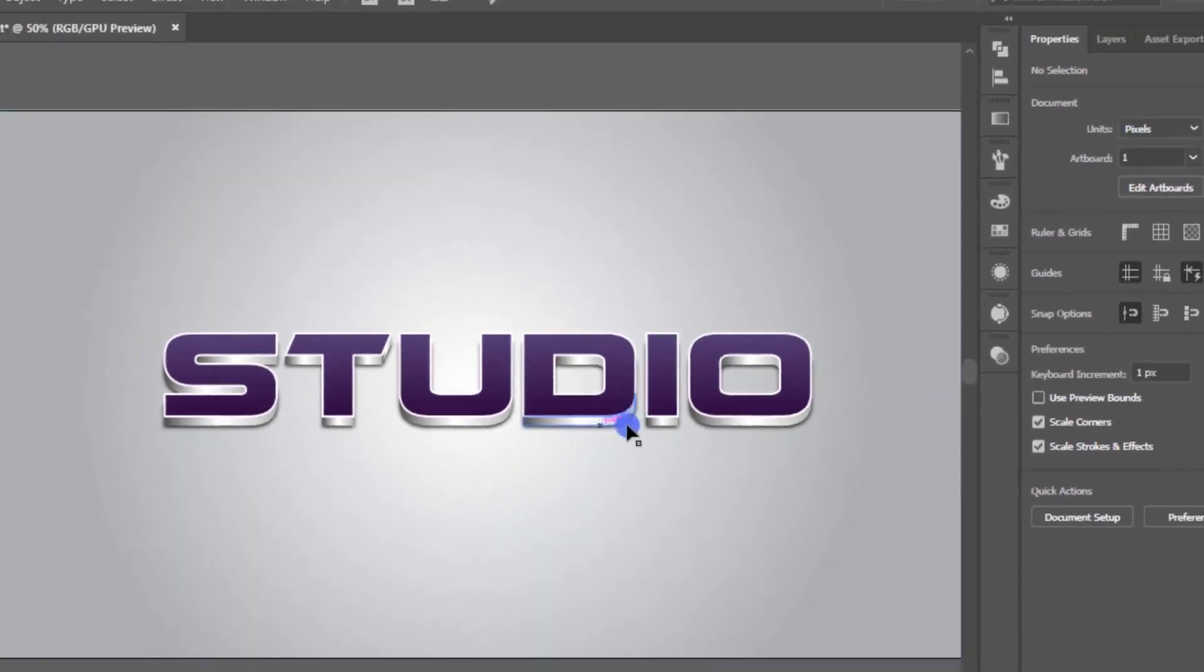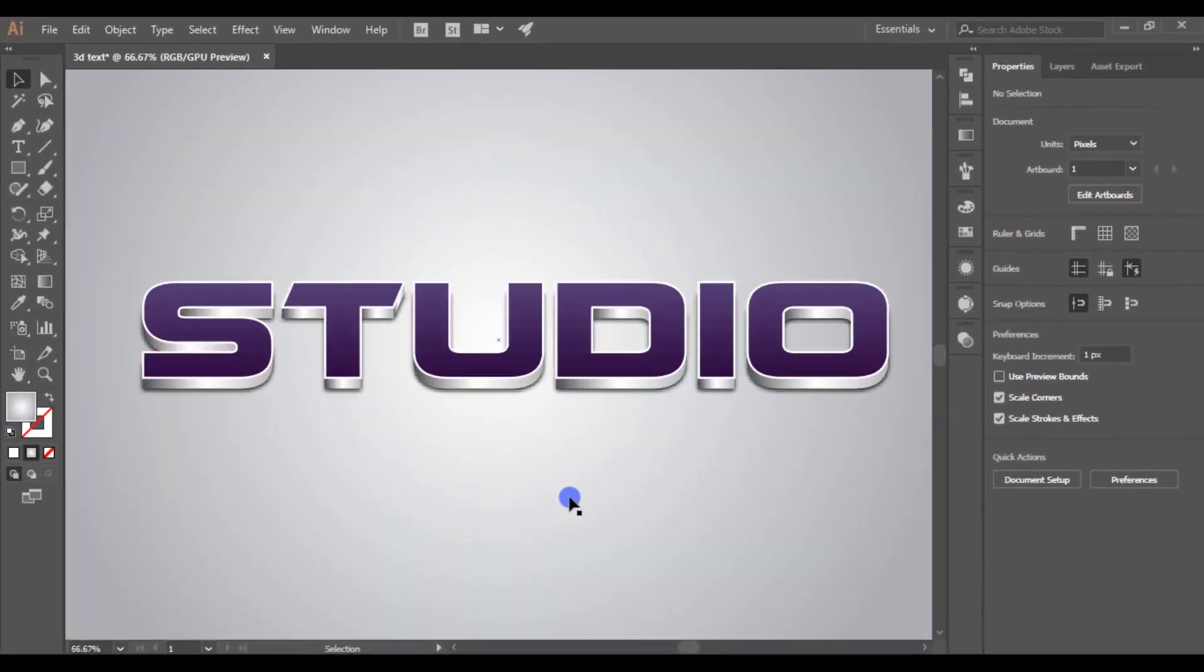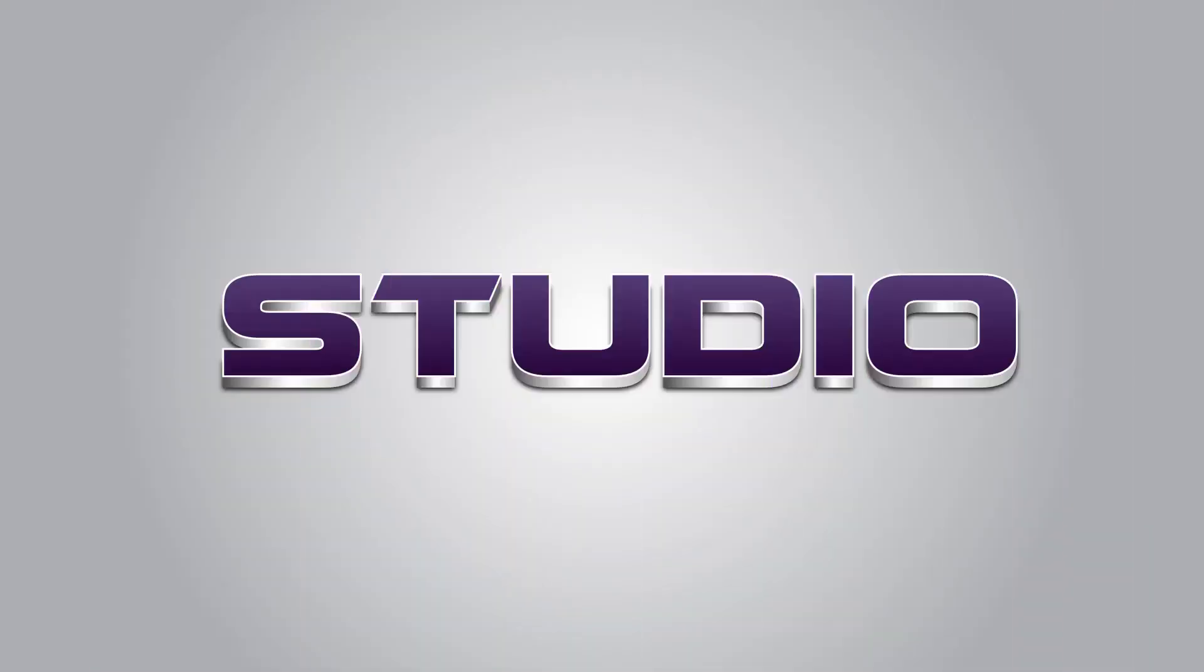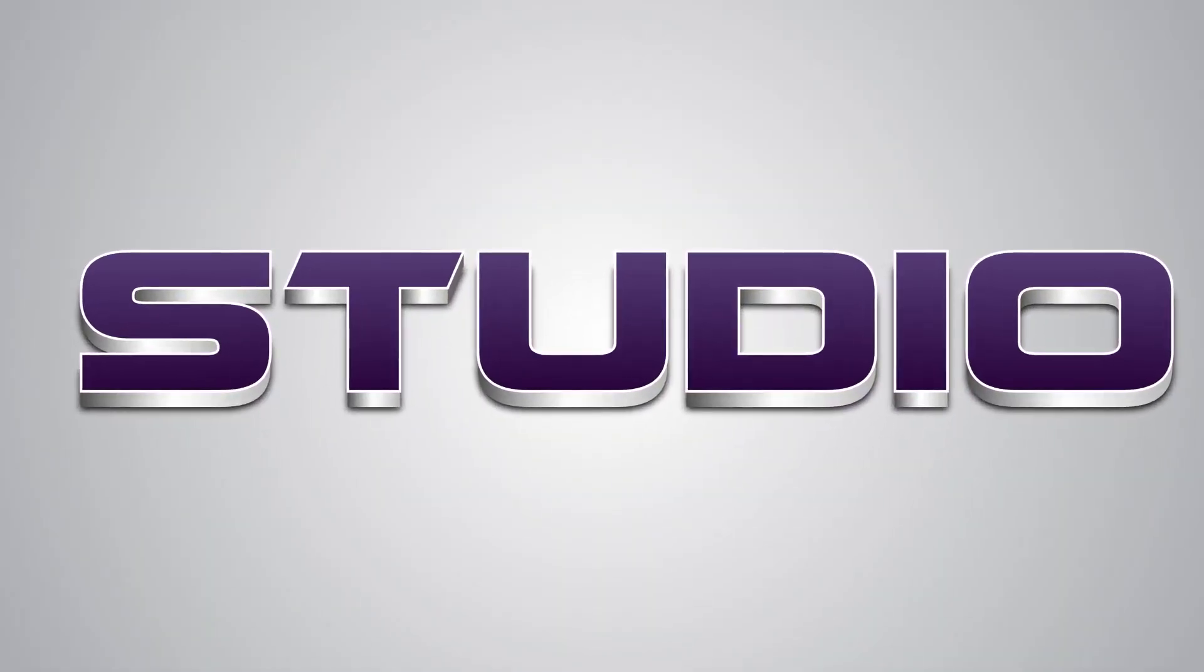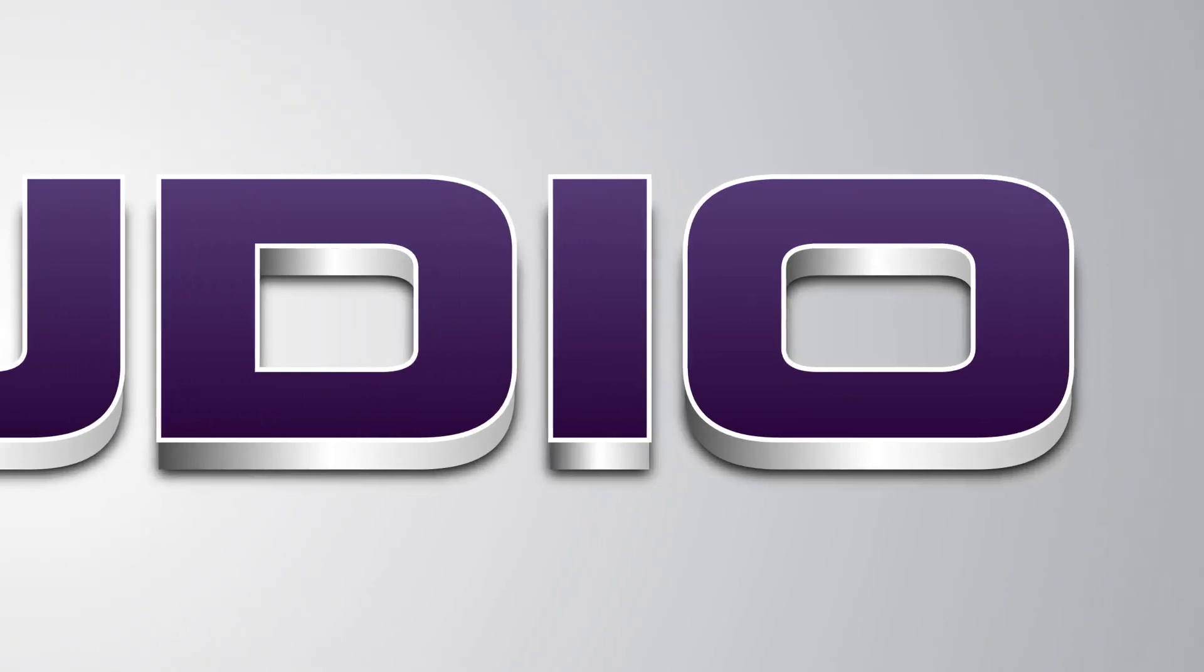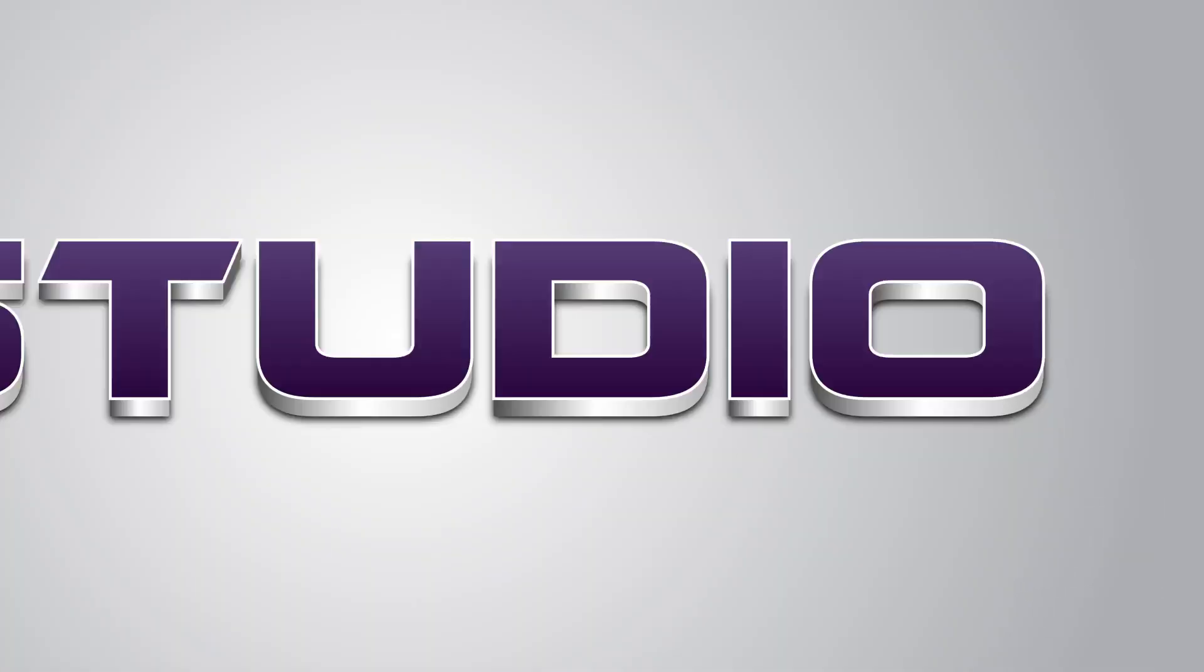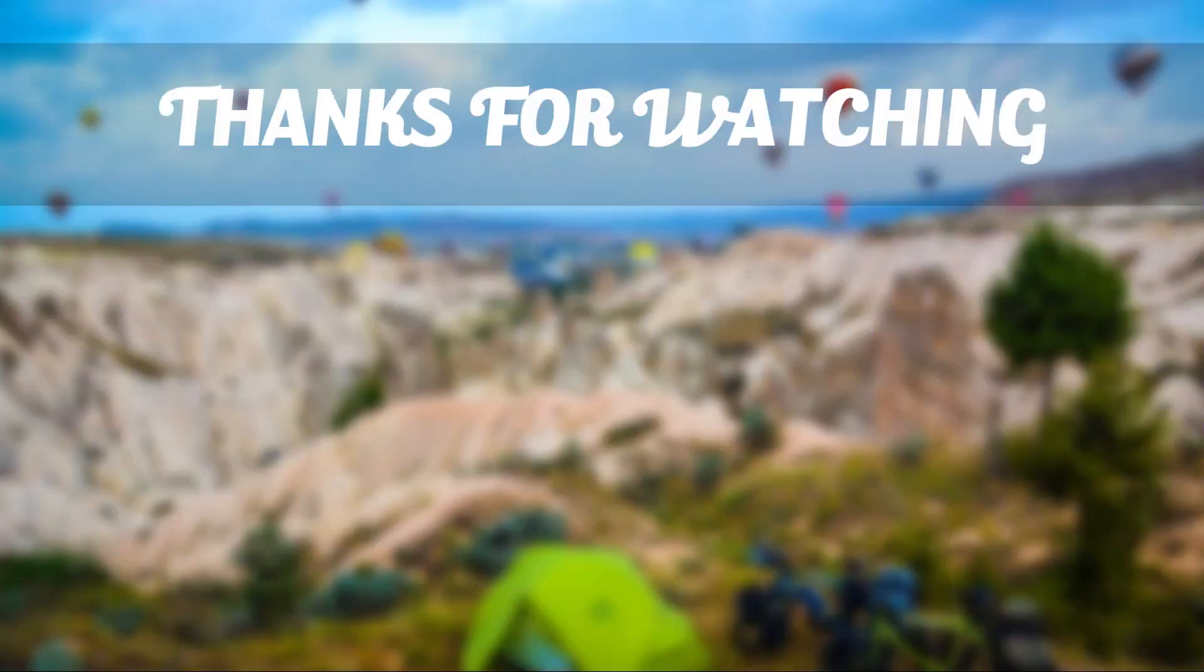Now we have finished making the 3D text. I hope you have learned something new today. If you have any questions, mention them in the comments section. Make sure to like this video as well as subscribe to my channel. Thanks for watching and have a great day. Bye.